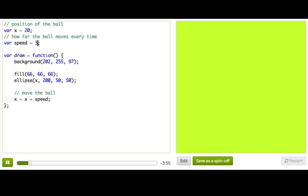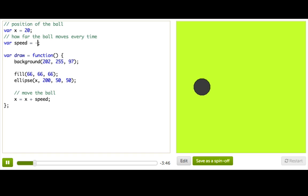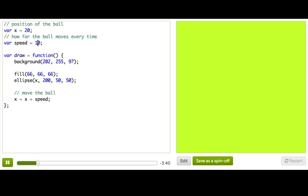So if I make speed smaller and press restart to get my ball back, you can see it moves slower. Or I could make it negative and it would move backwards, or I could make it zero and the ball would stop moving. But as long as speed is not zero, eventually the ball is going to go off the screen.